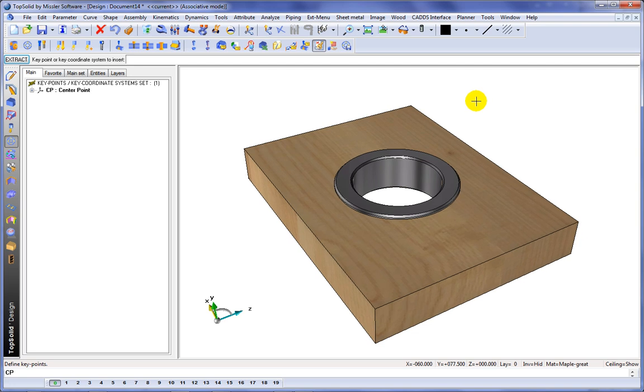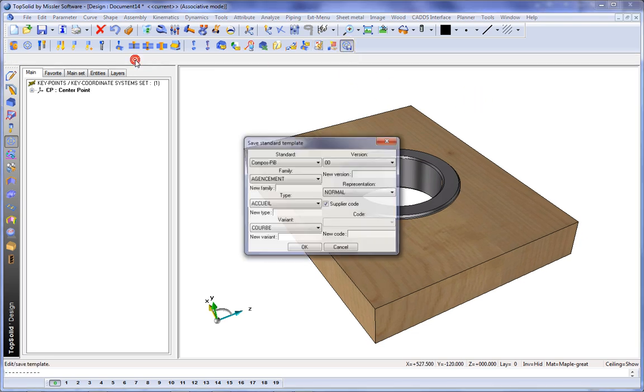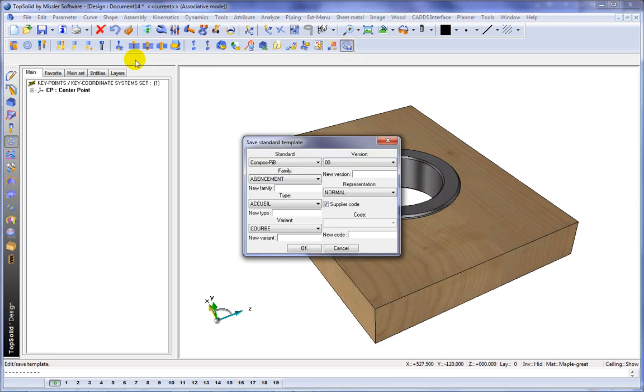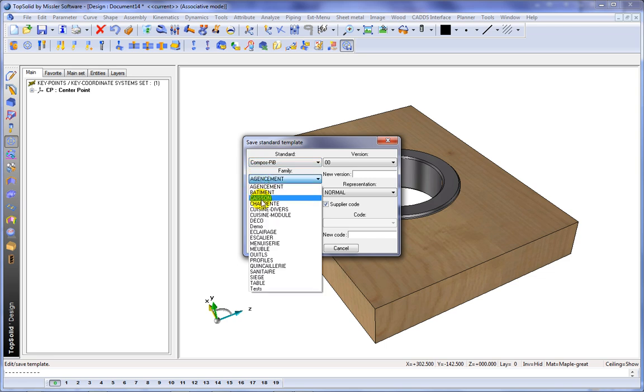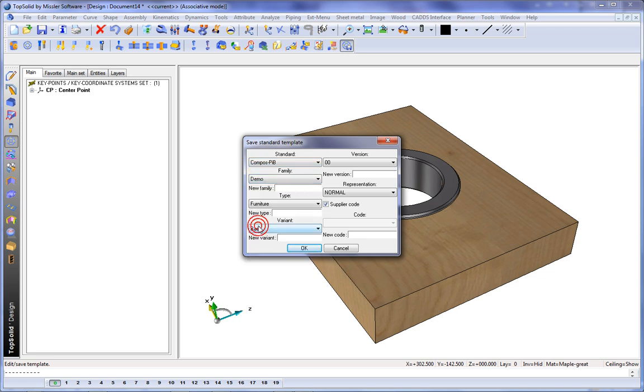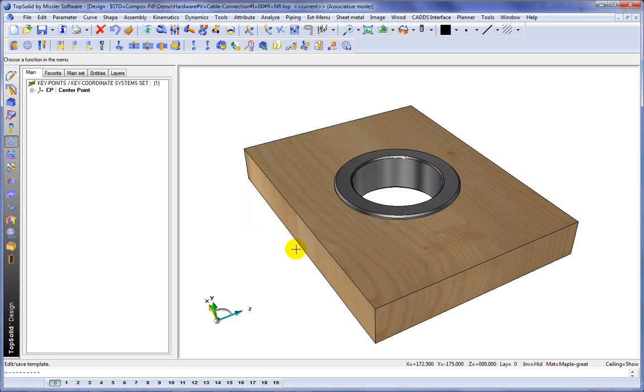So here, we've made our custom component, and it includes a machining process. Now let's save this to our user library. Here we just choose the family, choose the type, give it a variant, cable connection, why not, and validate.